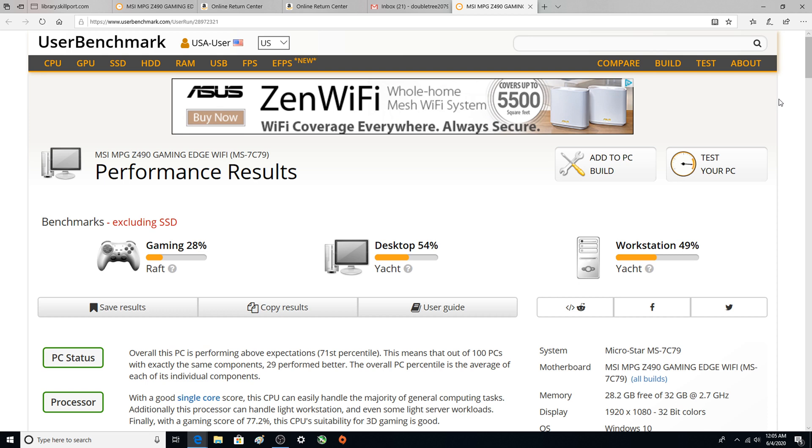So we've got 32 gigs of RAM. I have downgraded for the time being, the other computer's got the 3200 megahertz in it, this has got 2666.